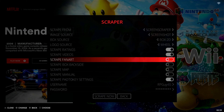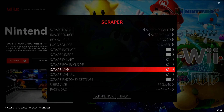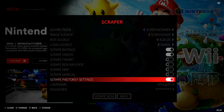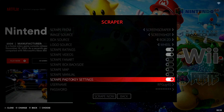Dropping down again, we have Fan Art, the back side of the boxes, Map, and Manual. Most of these I don't actually have enabled — you can enable or disable them, whatever you want to do.